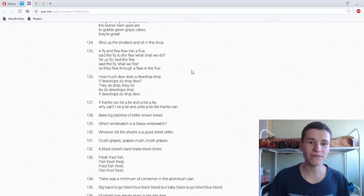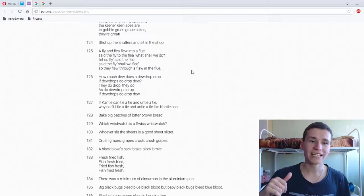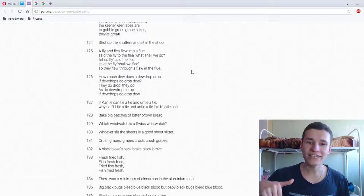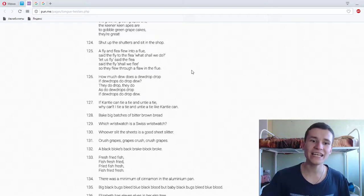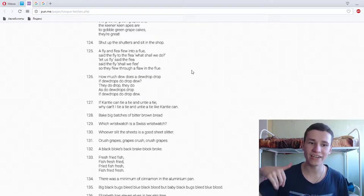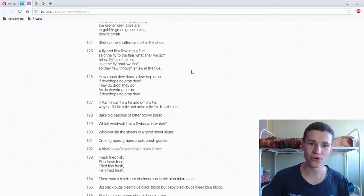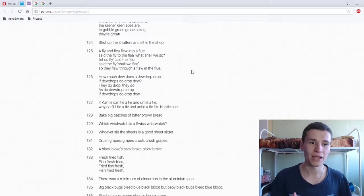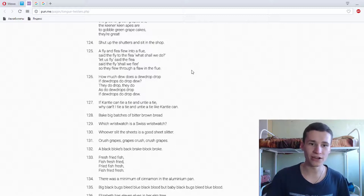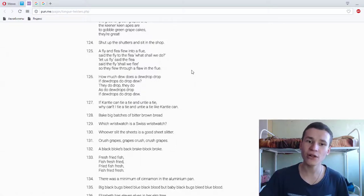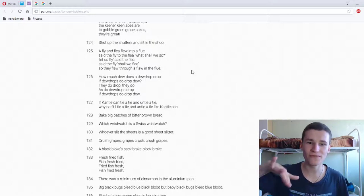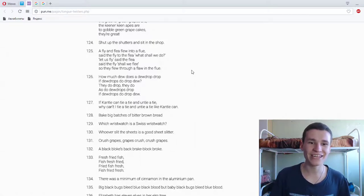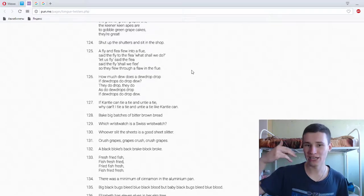I fly and flee, flew into a flue. Said the fly to the flea, what shall we do? Let us fly, said the flea. Said the fly, shall we flee? So they flew through a flaw in the flue. One more time. I fly, I flee, flew into a flue. Said the fly to the flea, what shall we do? Let us fly, said the flea. Said the fly, shall we flee? So they flee through a flaw in the flue.